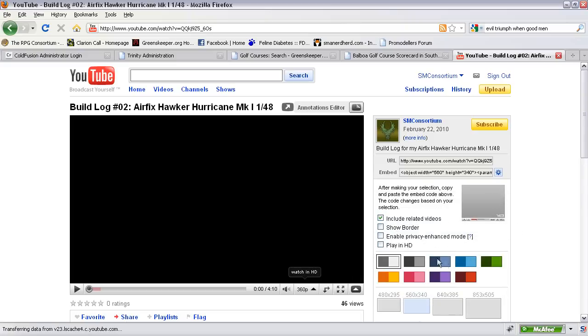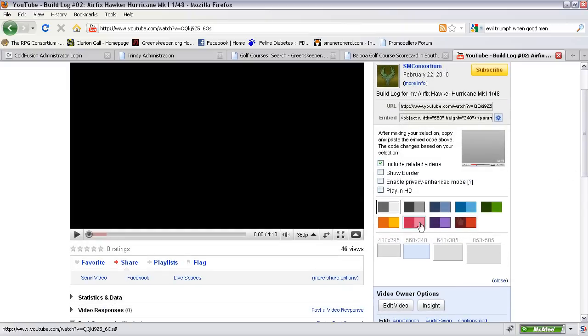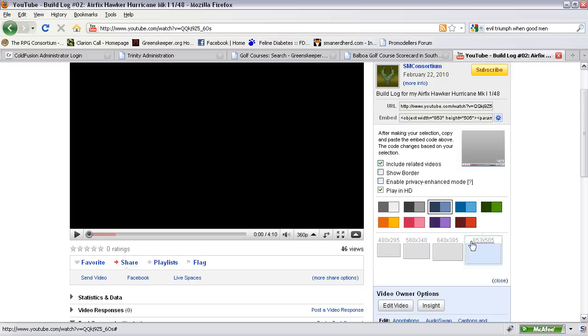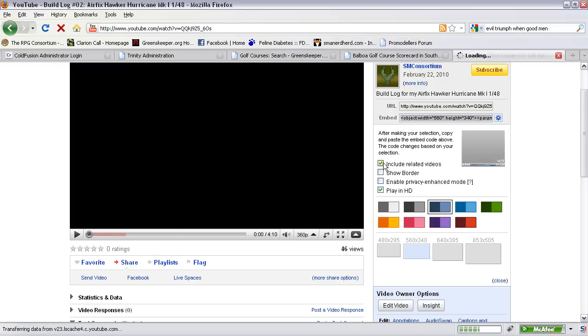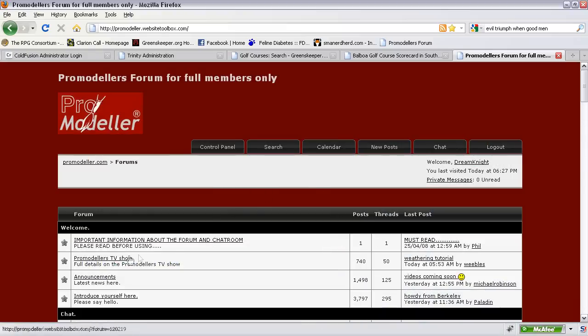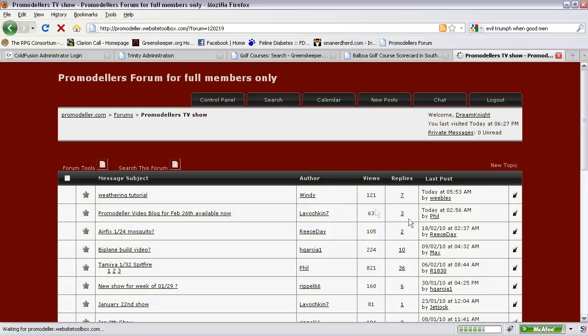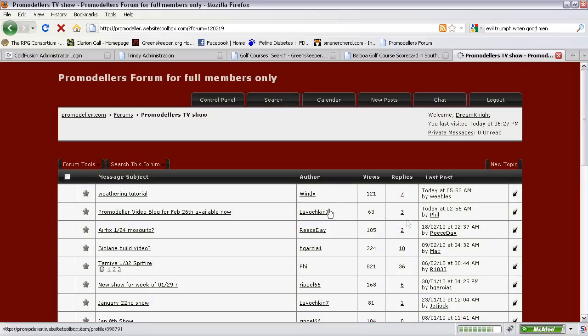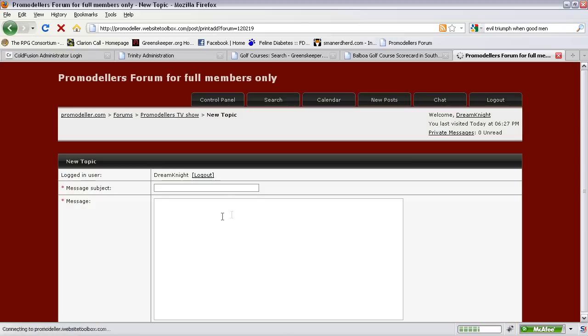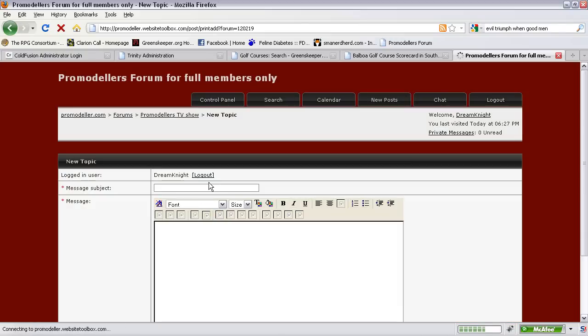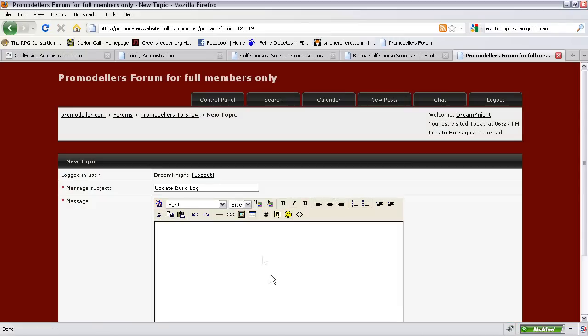Open that up and what I usually do for ProModelers for all my ProModelers buddies over there, pick a size and whatever play in HD, include related videos. Do it around I think 500, 560 would be okay, it won't kill the forum. Copy the embed code here and we'll just go to ProModelers. Let's just say you're going to go and post an update on your build here.